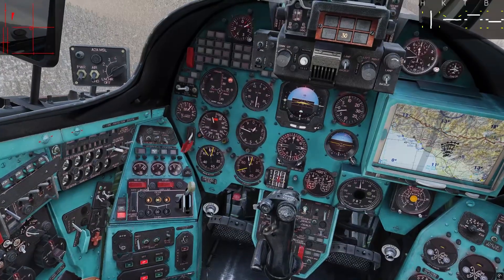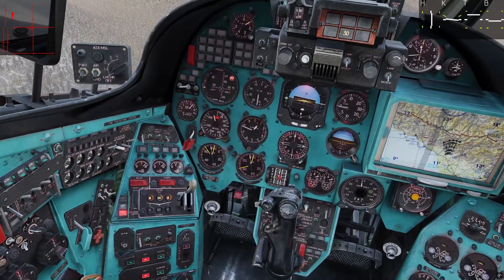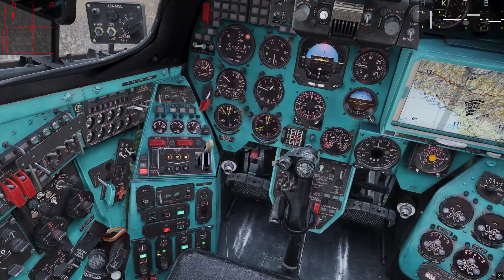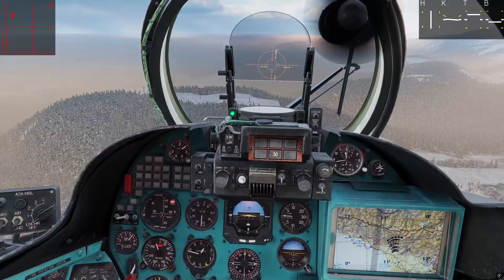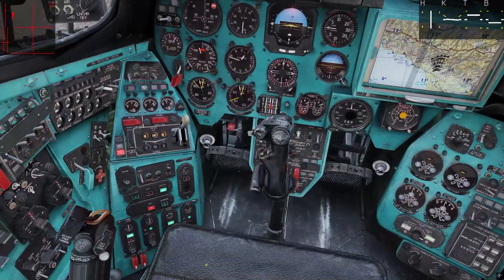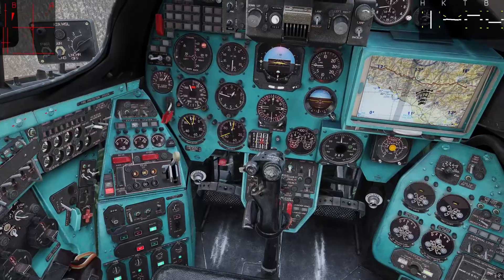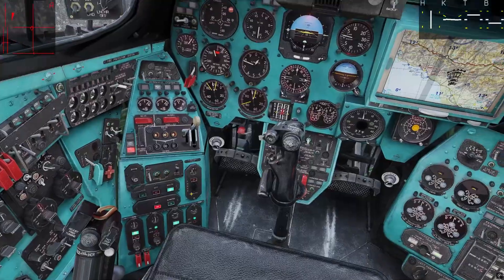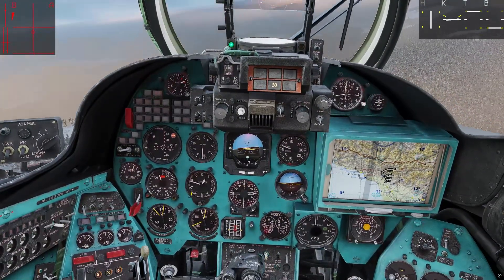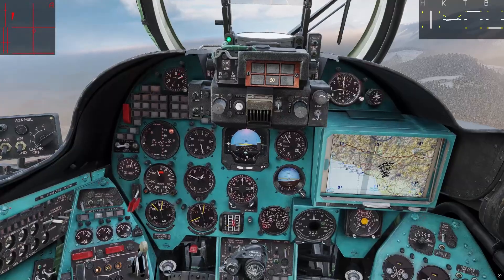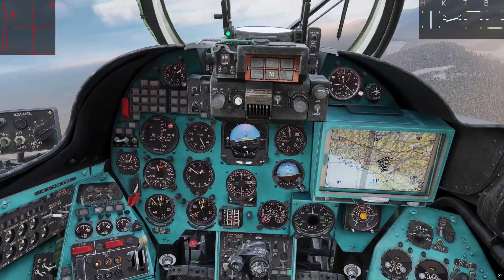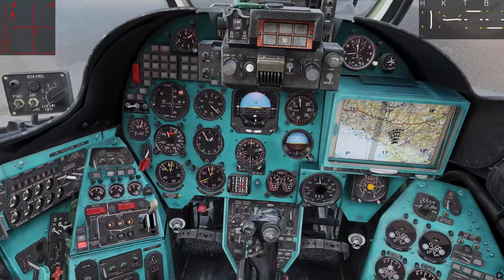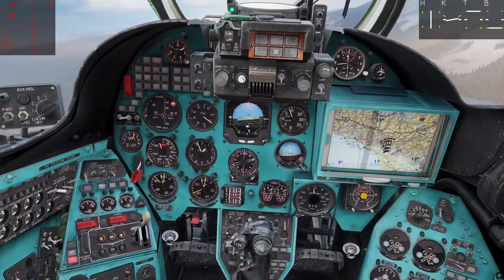Now if you exceed these Doppler limits and the route mode shuts off, things don't exactly go back to normal. When it automatically shuts off by exceeding these limits, the last input is saved into your autopilot. So whatever the route mode was trying to do when it turns off, it will keep doing until you press the big red off button.